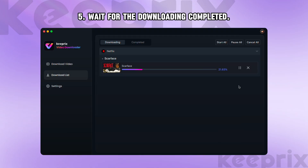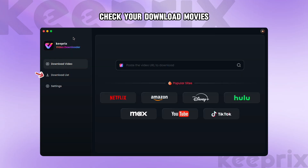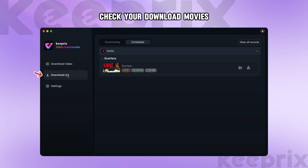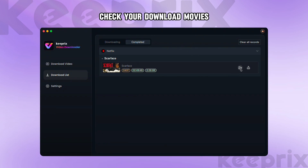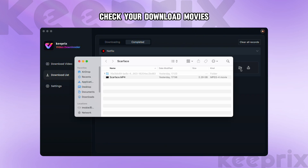Step 5: Wait for the downloading to complete. Now you can view your downloaded videos in the download list. Click the folder icon on the right to view the video location and play it.